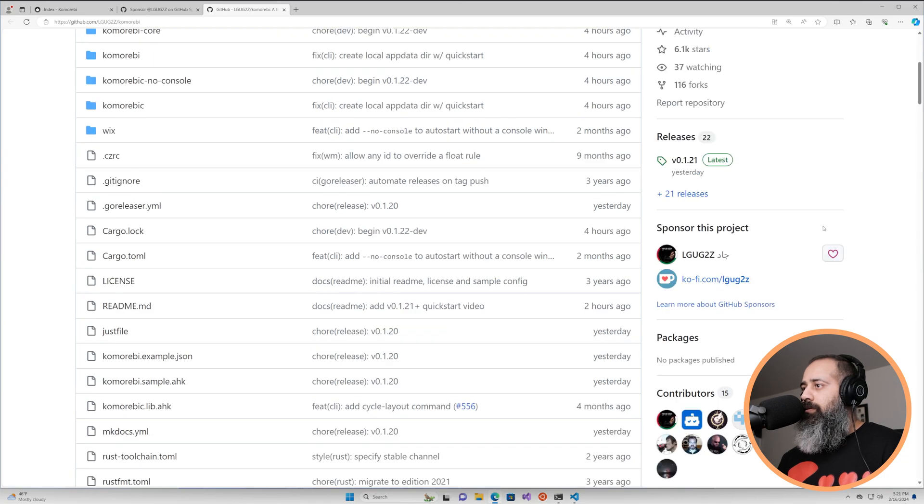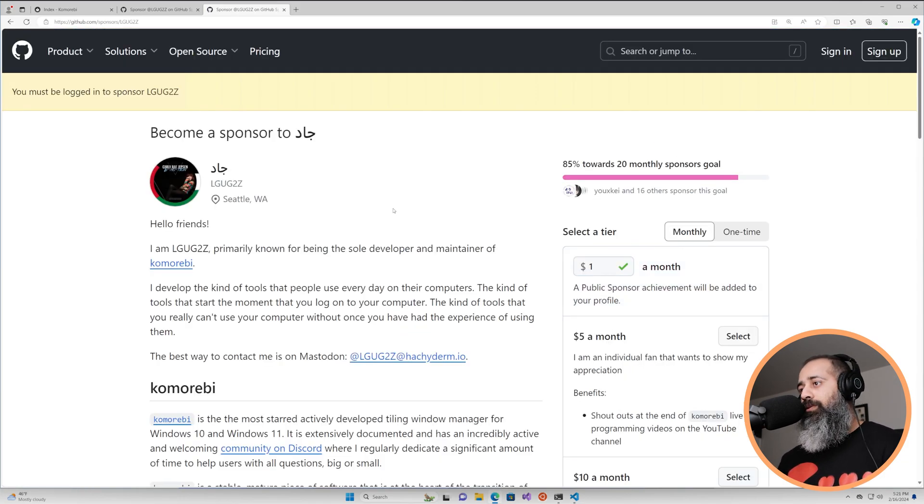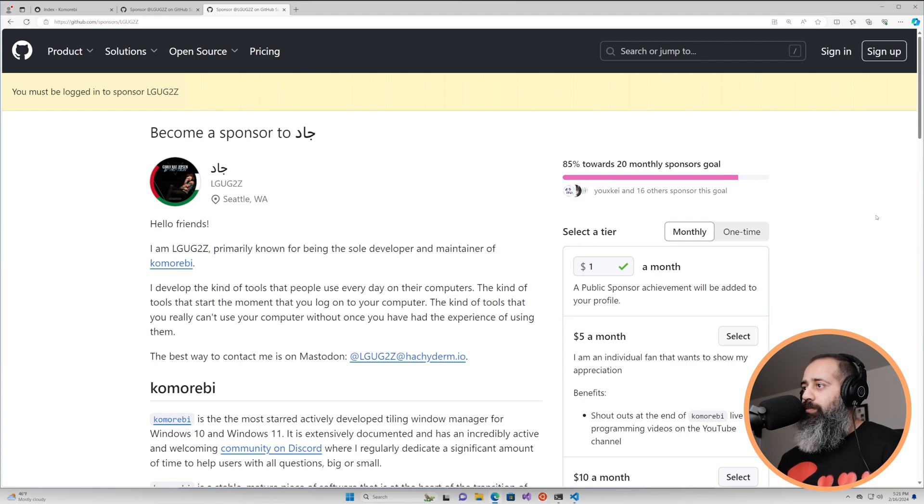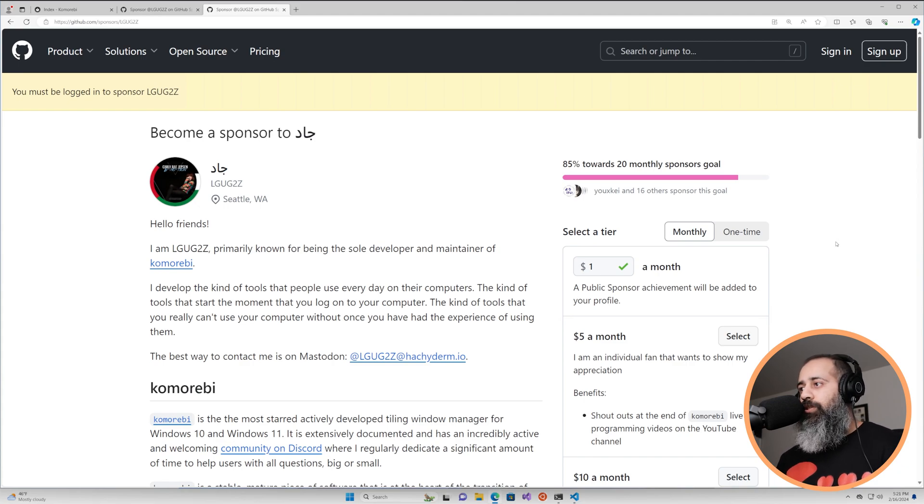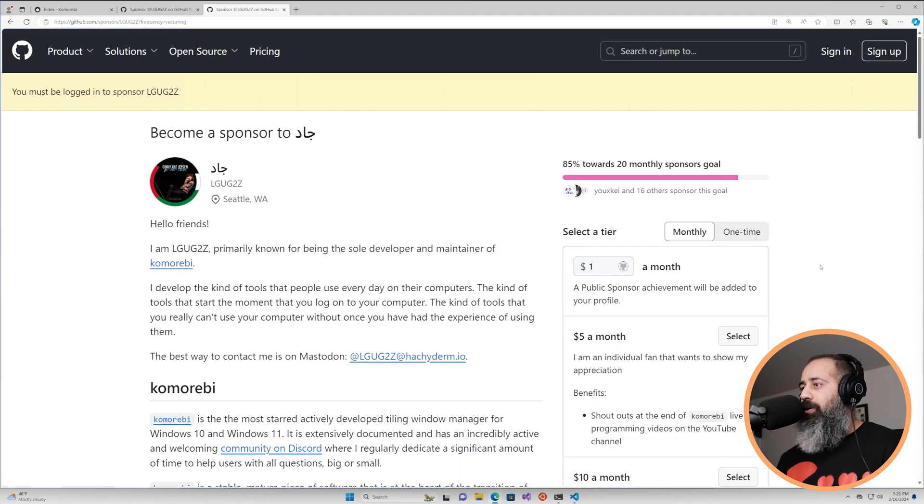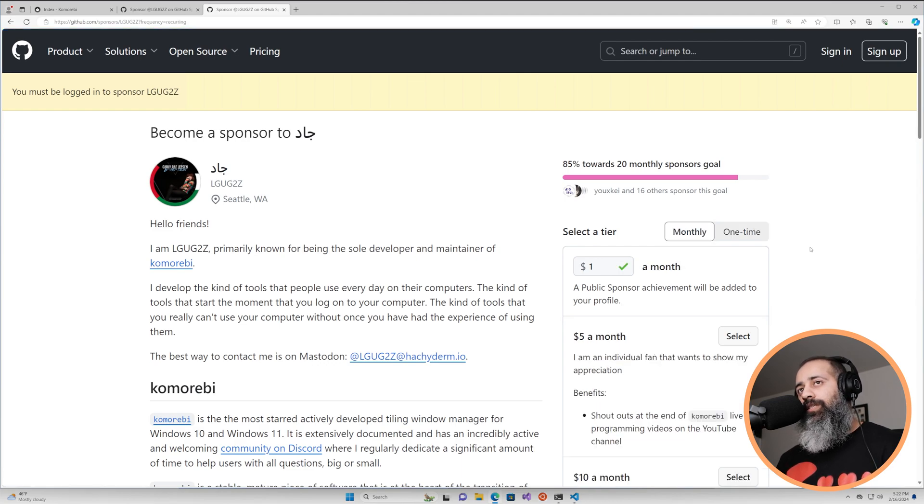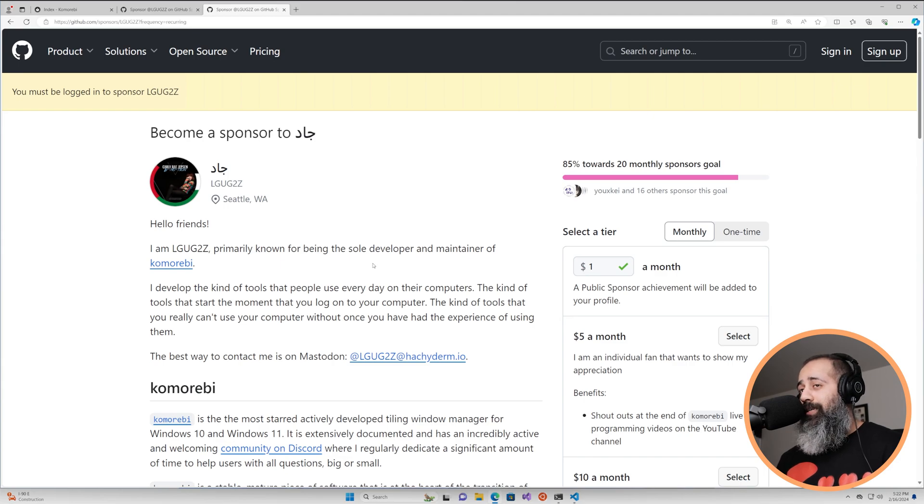If you are a fan of this project, if you use it every day, if you love it, please do consider becoming a sponsor. You can head on over to the github sponsors page and become either a one-time sponsor, a monthly sponsor, and honestly even if it's just a dollar a month, it makes a huge difference to me.